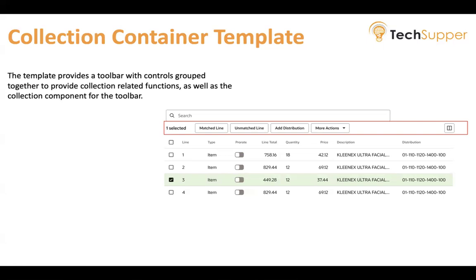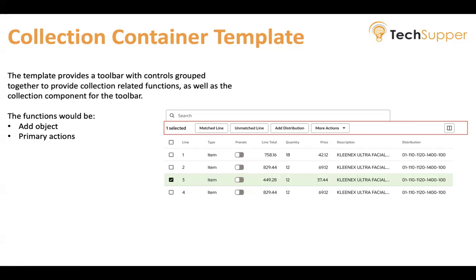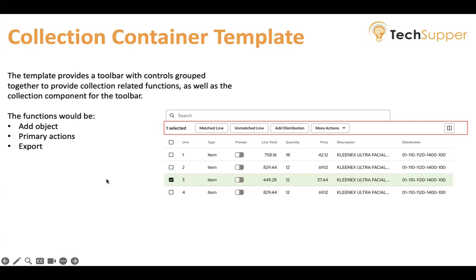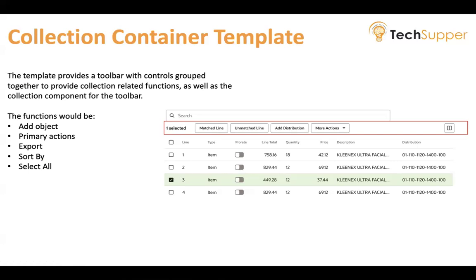The functions maybe you would like to add a new object, add a new record, you would like to add multiple primary actions like get more information or get manager for all the selected employees. You can export records, sort the records, and you can select all the records. So there are multiple informations that you can provide here.